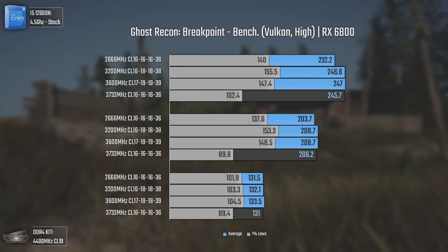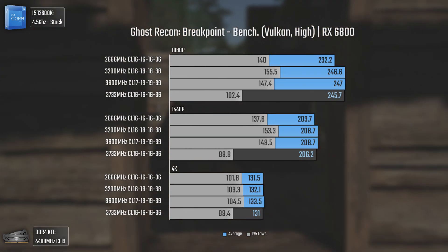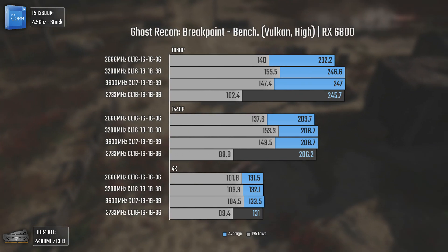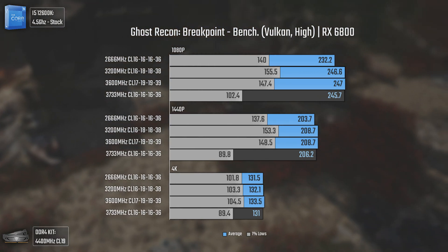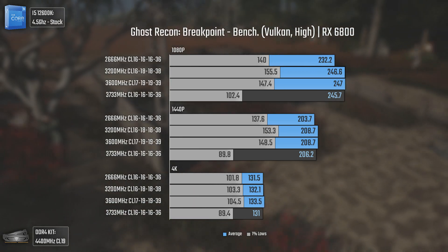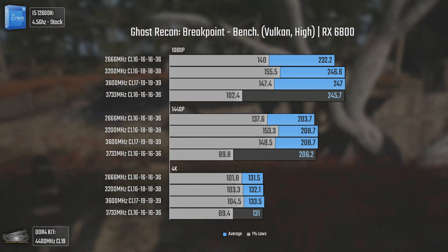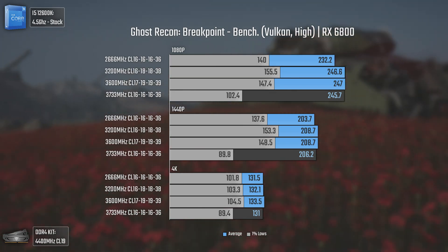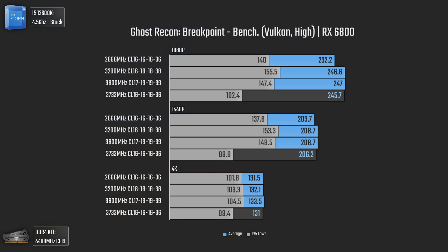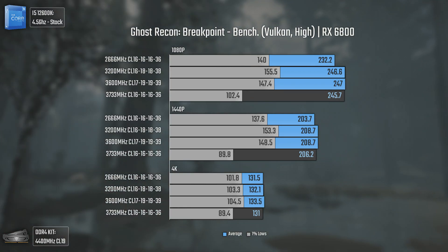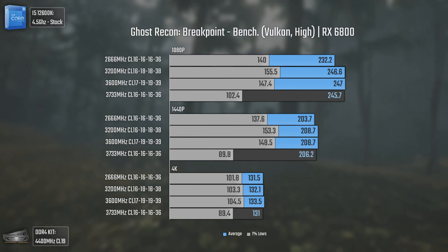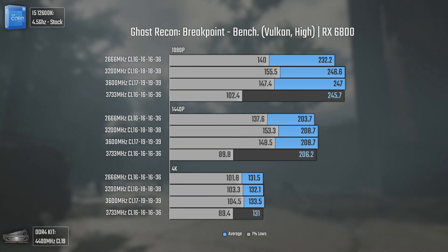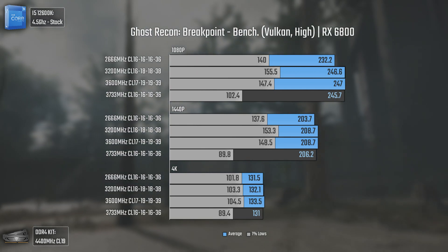With Ghost Recon Breakpoint we have one of the most absurd results I've ever seen in all my CPU and RAM testing. At 1080p and 1440p, 3200MHz RAM performs best, 3600MHz comes in second, and 3733MHz with lower timings — which should outperform all others — gets beaten by even 3200MHz CL16, performing even worse than 2666MHz at 4K due to much lower 1% lows. I can't explain this apart from the BIOS still being in a very raw state for Alder Lake CPUs. Very odd indeed.